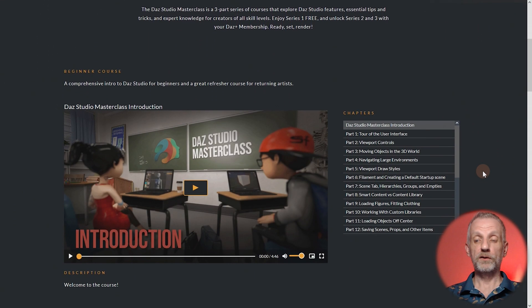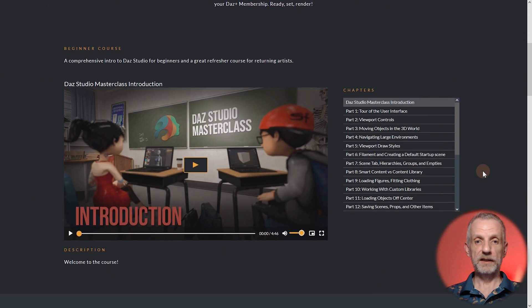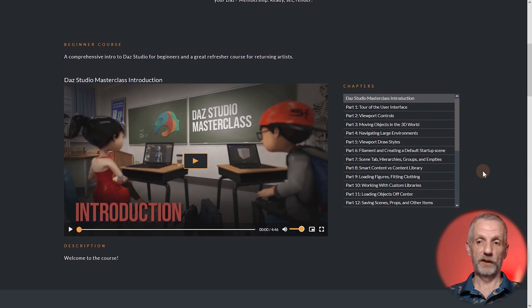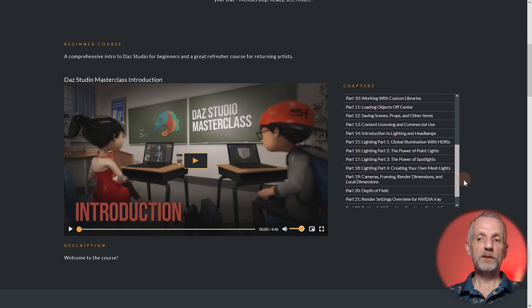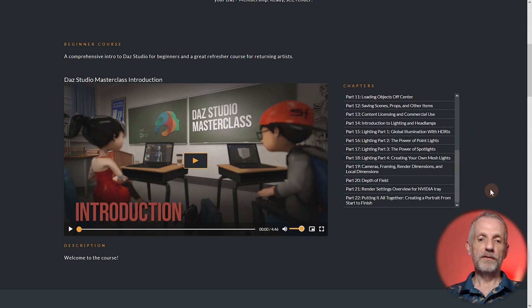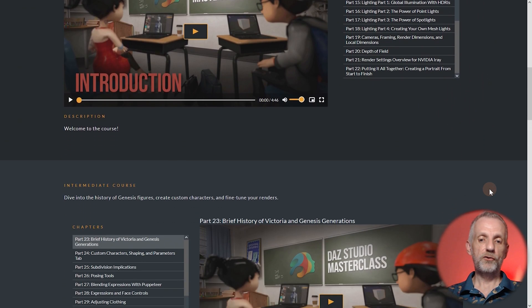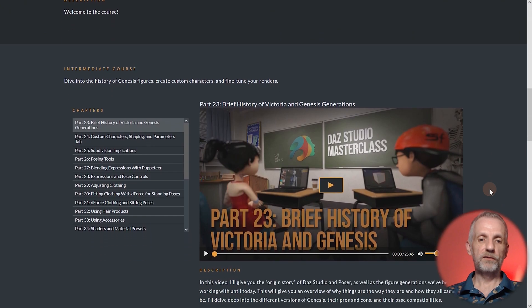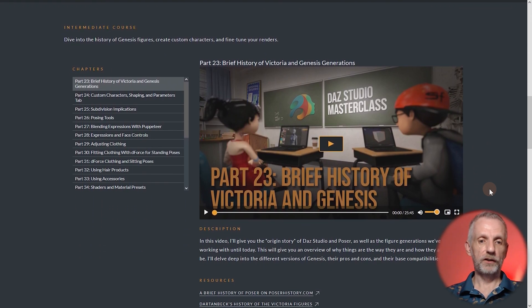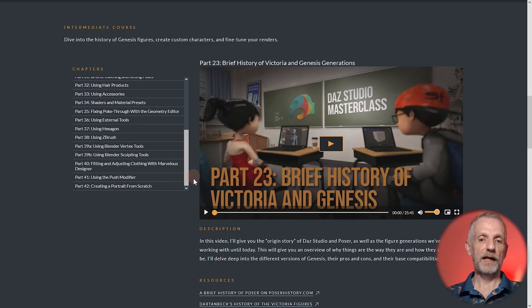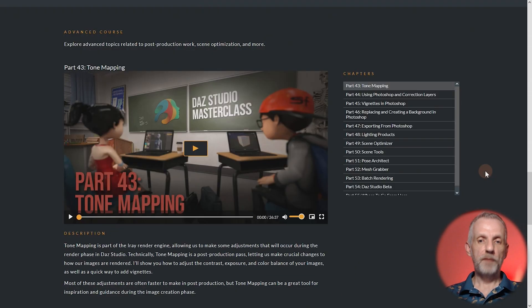That course goes into way more detail than I have time for here, recapping everything I've explained in much more depth. In Part Two you get to find out about the real-time cloth draping engine and how to change clothing that doesn't quite fit the characters.